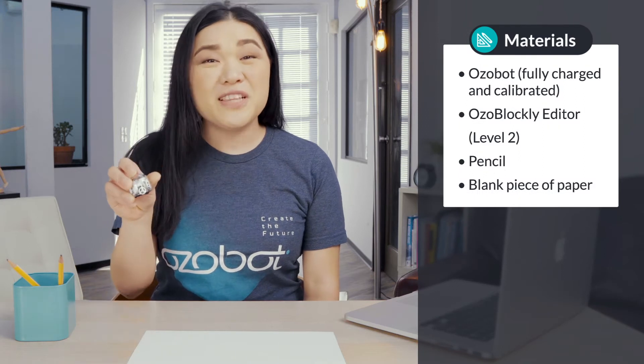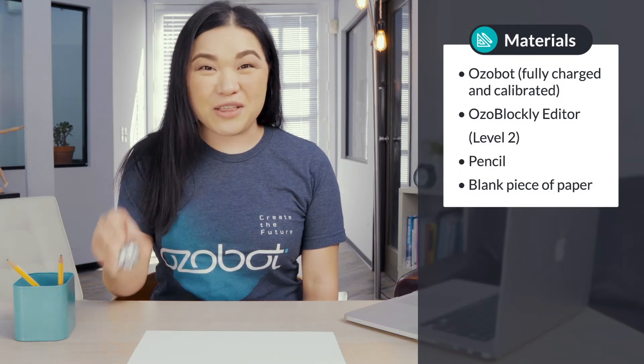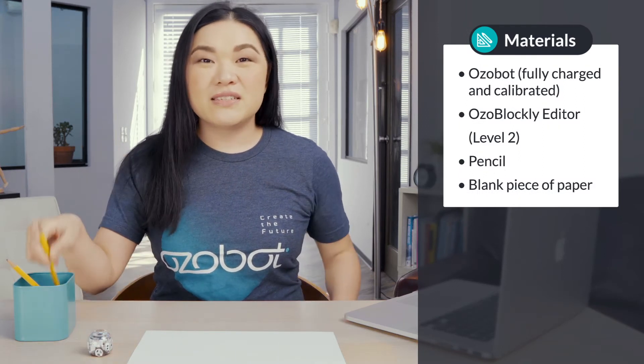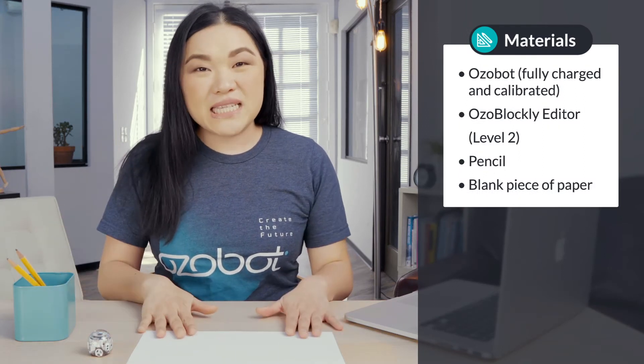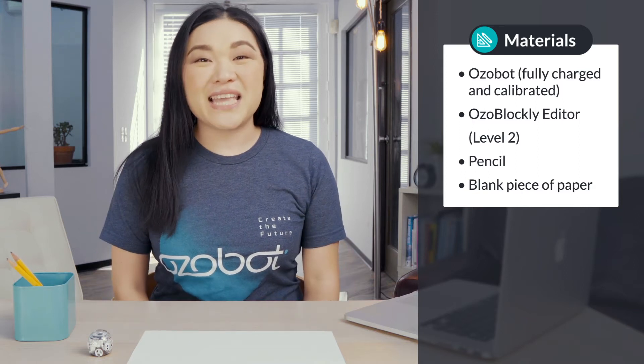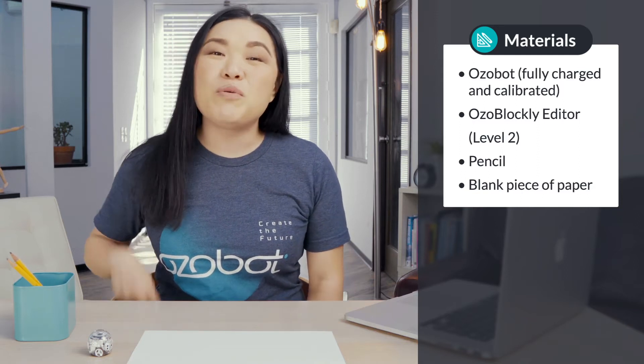For today's lesson, you will need an Ozobot fully charged and calibrated, a pencil, a blank piece of paper, and the Ozoblockly editor. Today we'll be using Level 2.